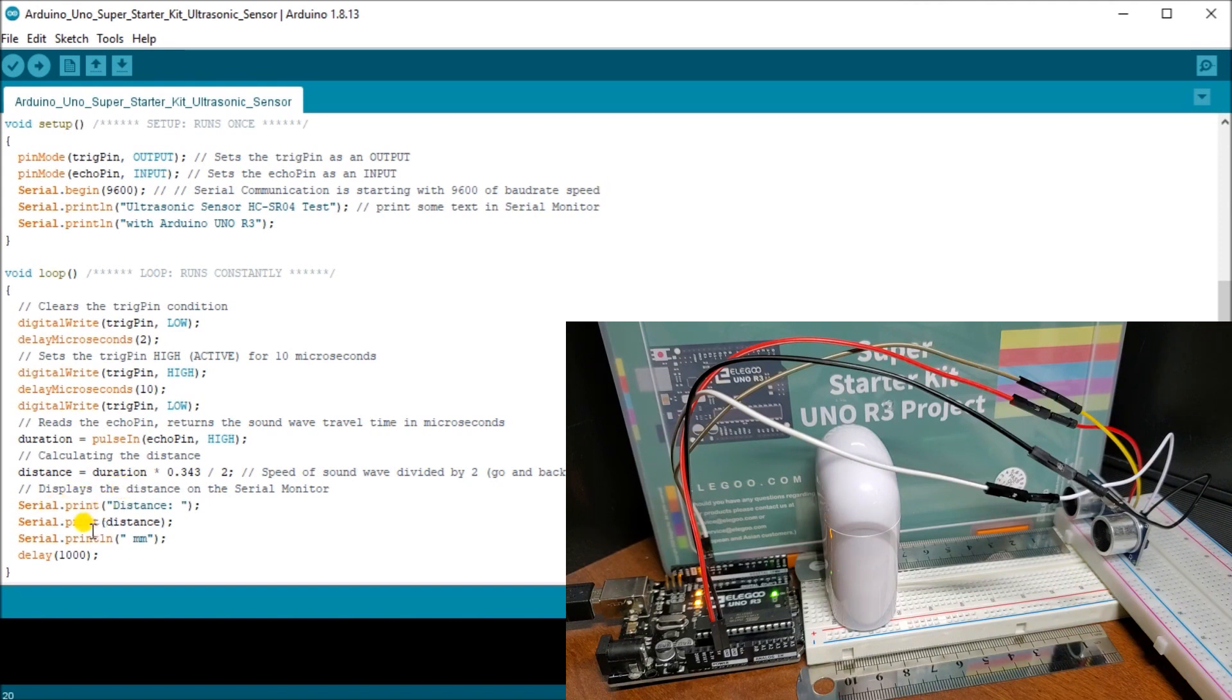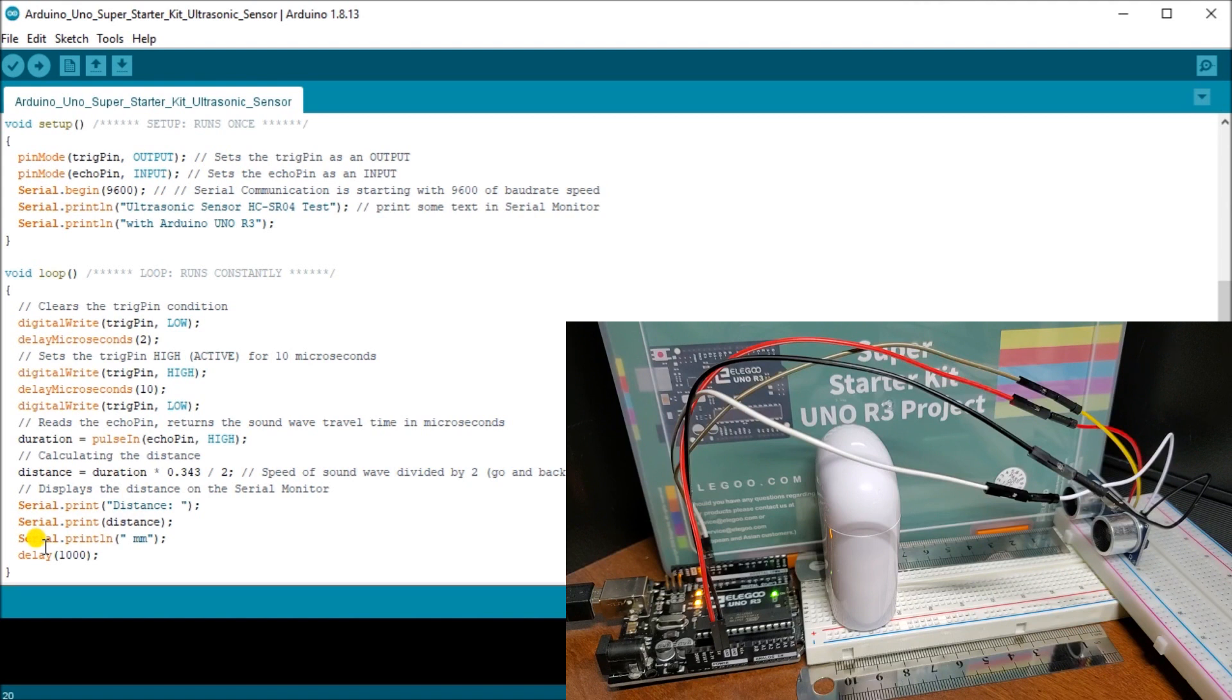We're going to say distance, then we're going to put in the actual value of distance, then we're going to say millimeters. Then we're going to delay one second and repeat this again, take another reading. So every second we're going to take these different readings.